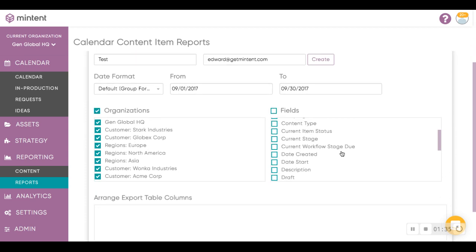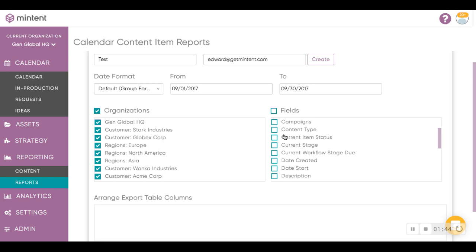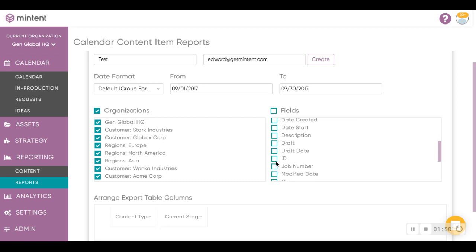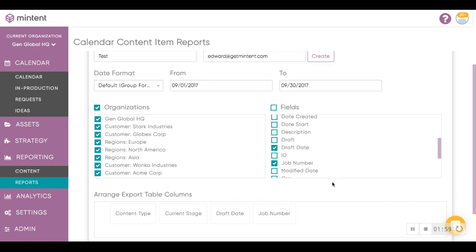In this case, we'll just select all for demonstration purposes, and then go and select the fields that you wish to export a report on. So, if you want to have a report based on content type, as well as perhaps pairing stage, and perhaps the draft date, job number, whichever custom fields or required fields you have set, you can certainly select whichever one is applicable.